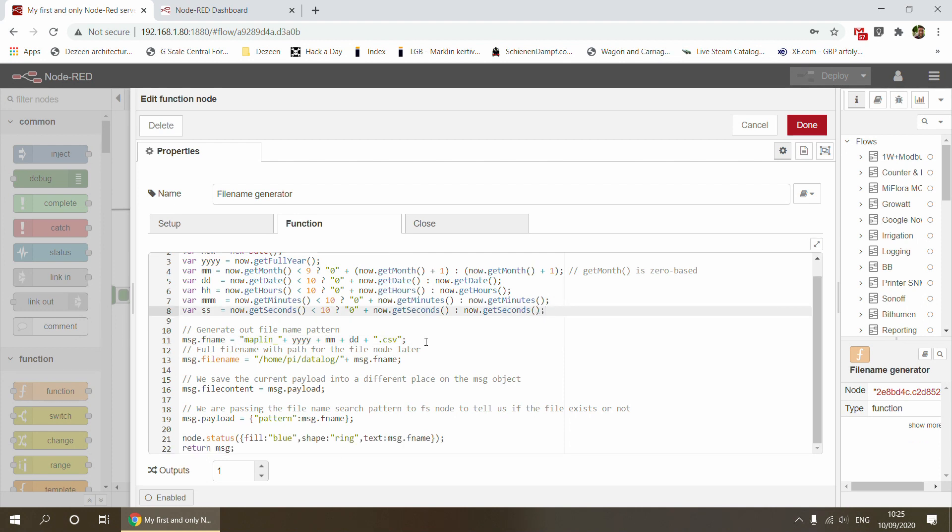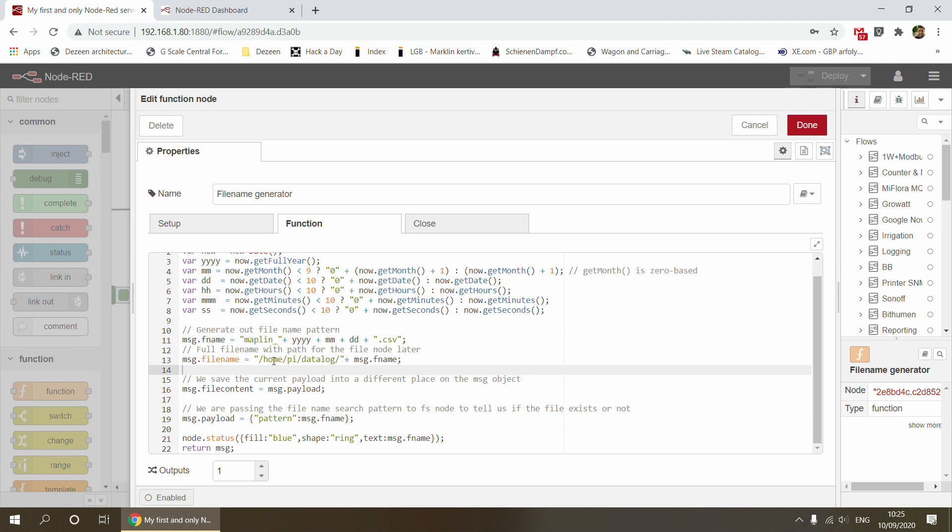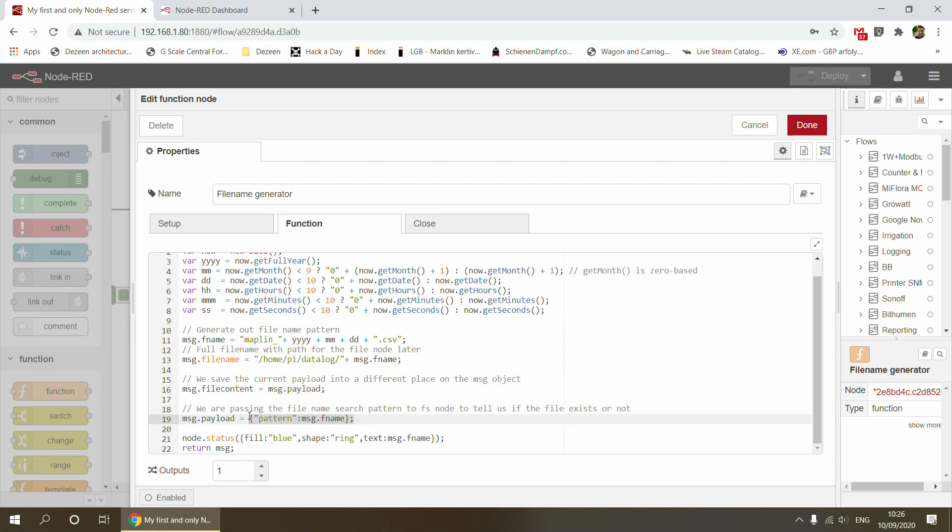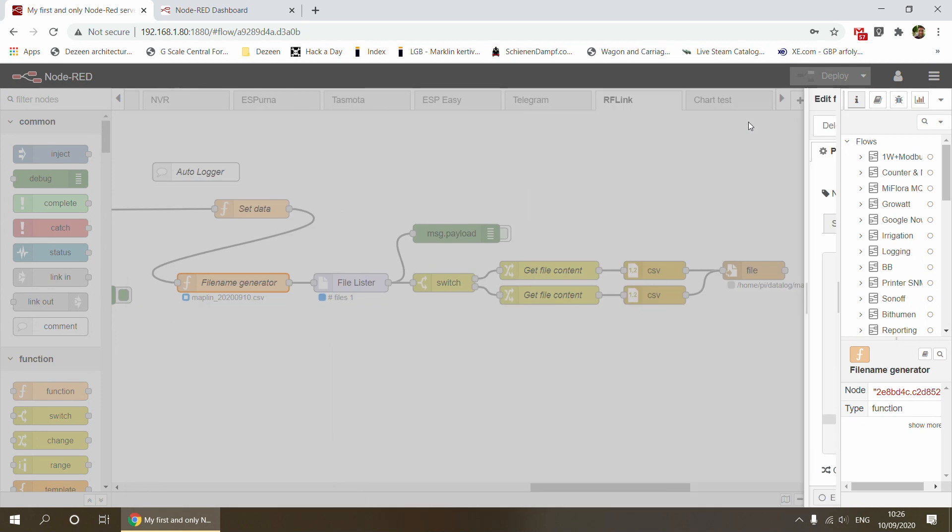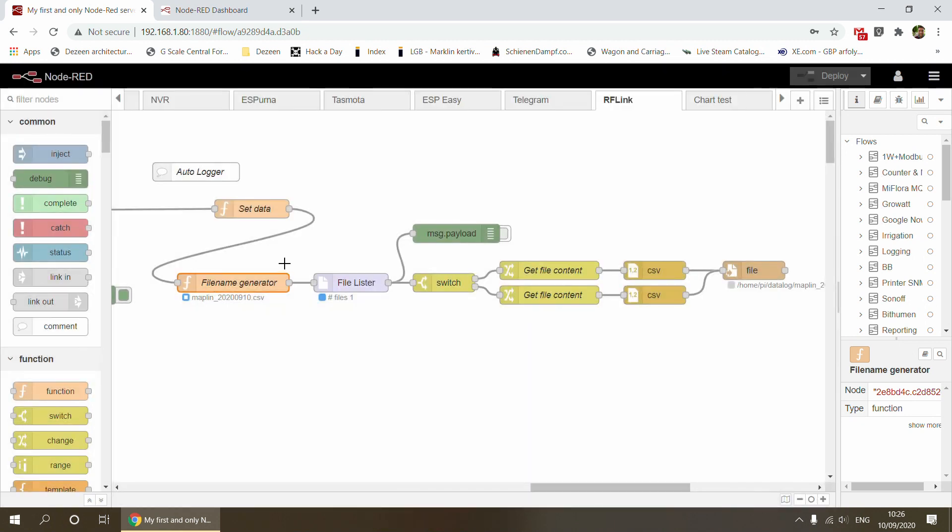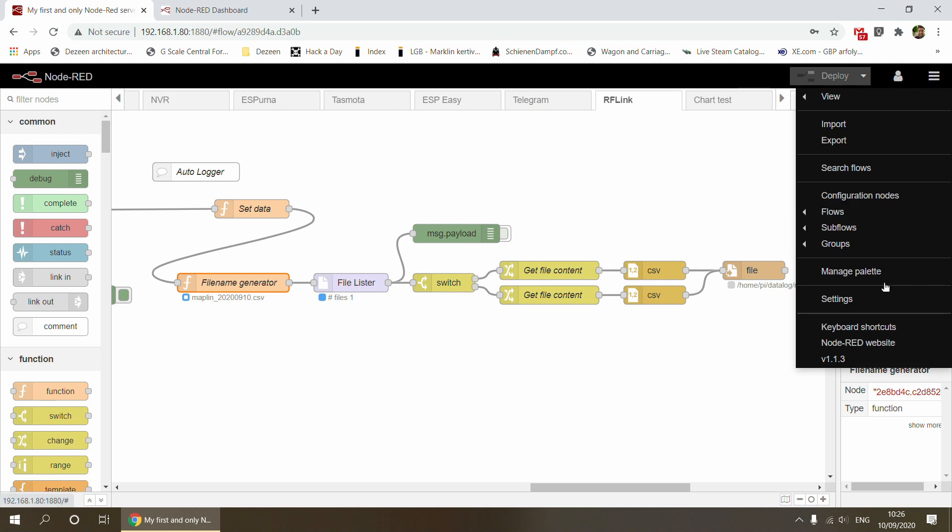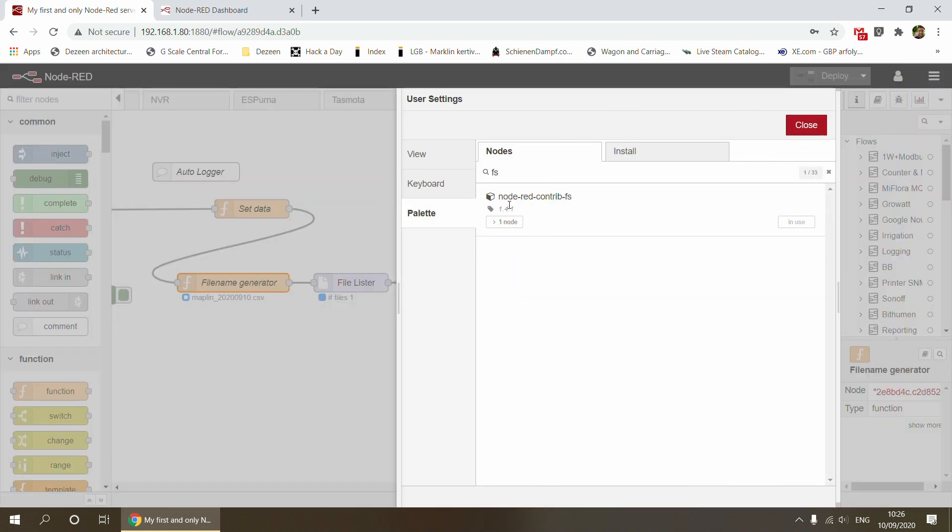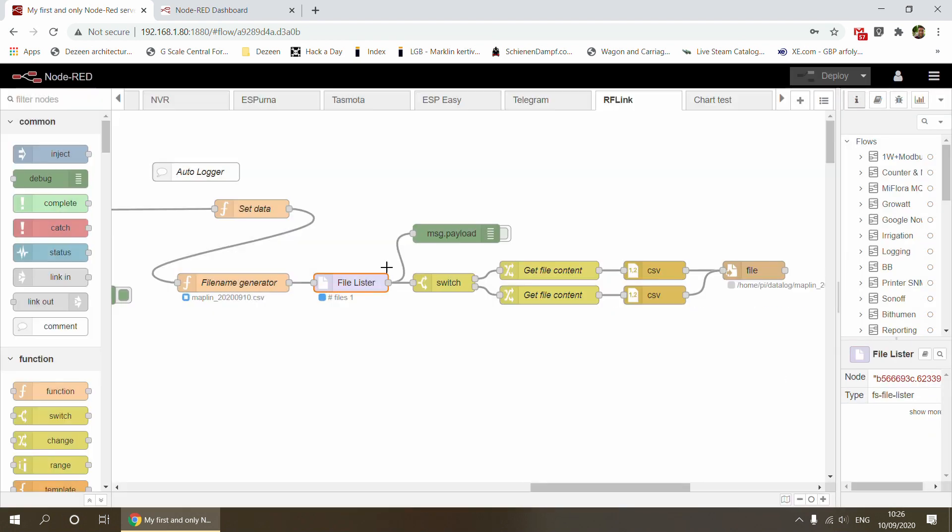Once the file name is created, I'm also adding the path to that file name. I created a new folder in /home/pi/datalog, storing the CSV file separately. I'm storing it in a variable and setting a special payload because next I'm passing this to the file lister node, which is node-red-contrib-fs. You need to use this one.